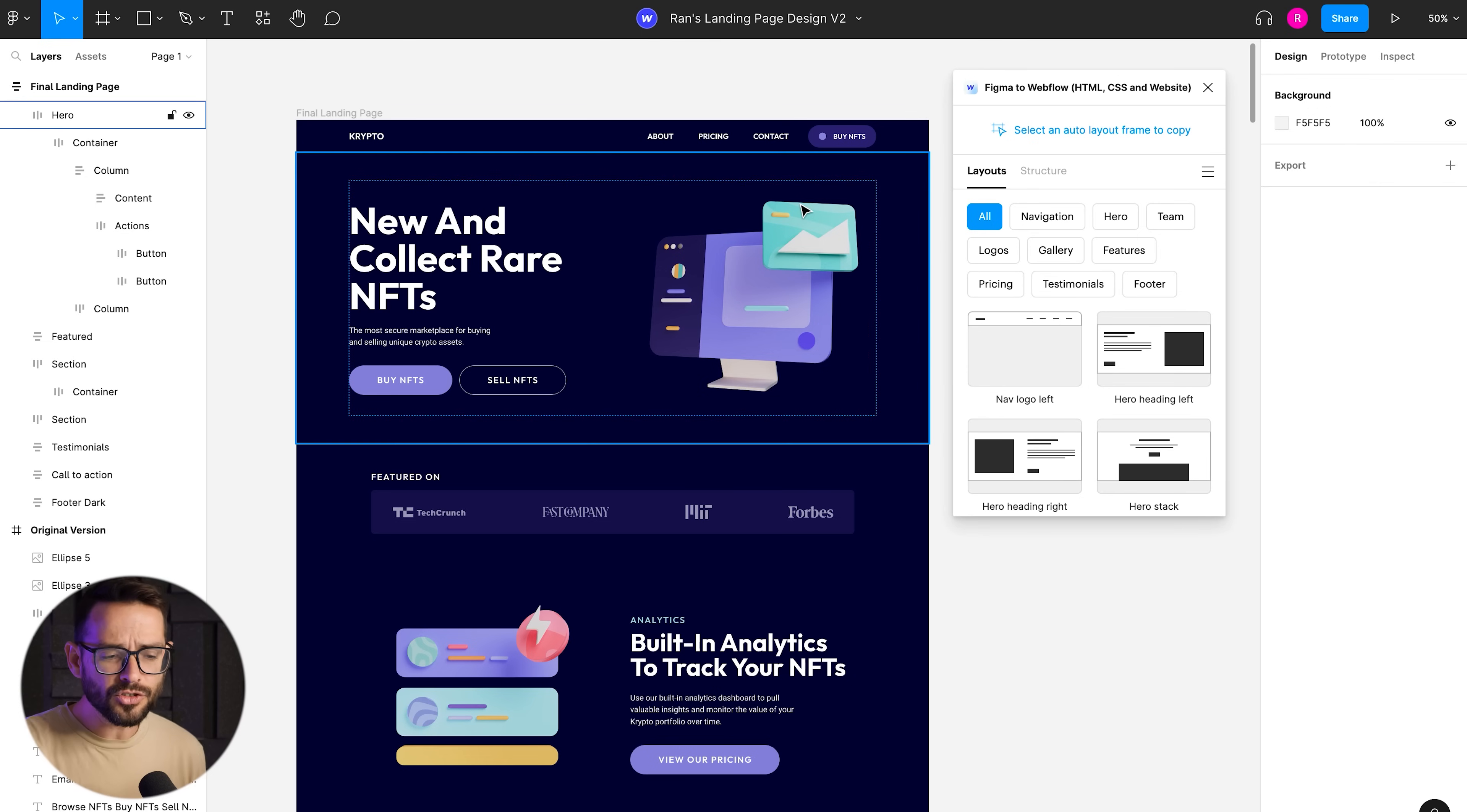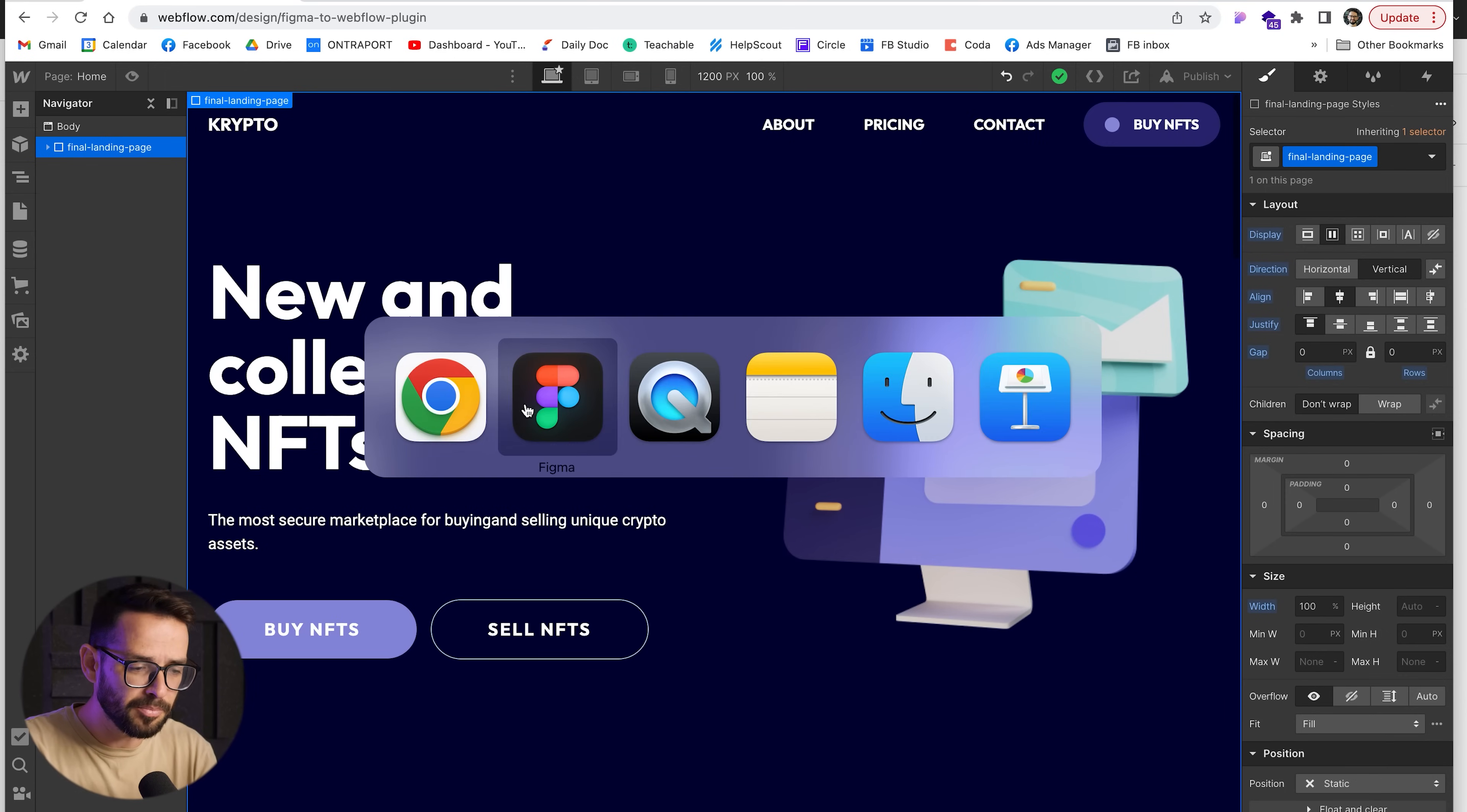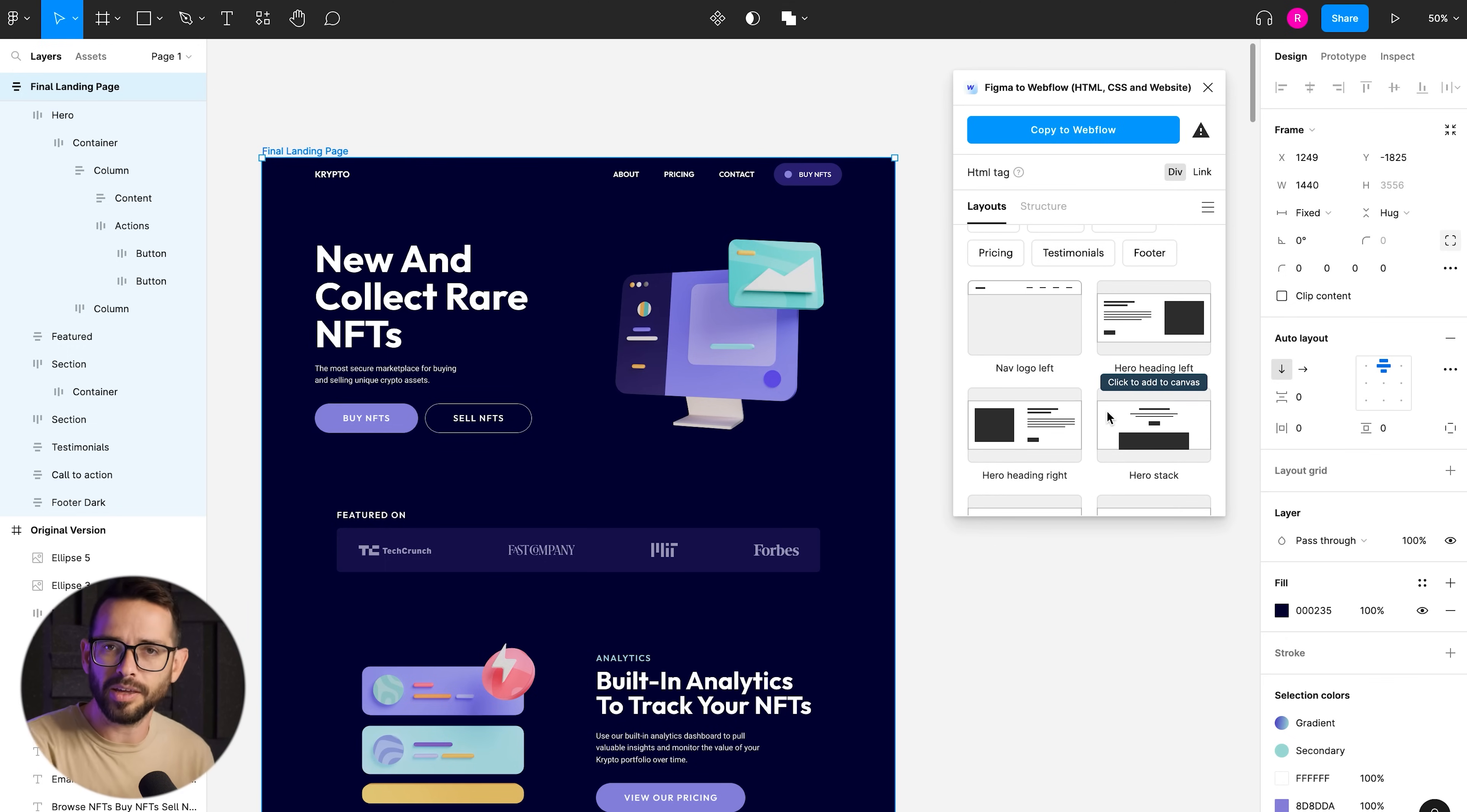So let's talk about how responsiveness happened and how we knew to basically turn this navigation into a mobile navigation with the link. And that's because here in the plugin, you can see that besides hitting the copy button, we actually have a bunch of ready-made components, kind of like wireframing components here.